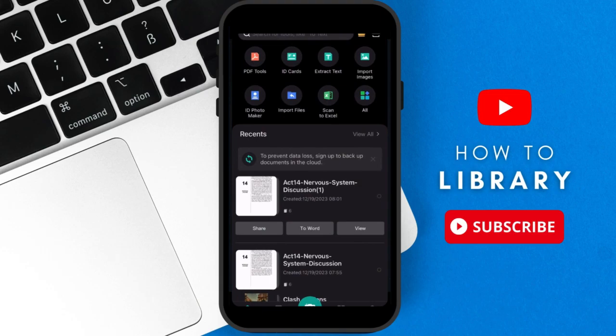Do you see the four tabs on the bottom? Home, Files, Tools, and Me. So click on Tools.